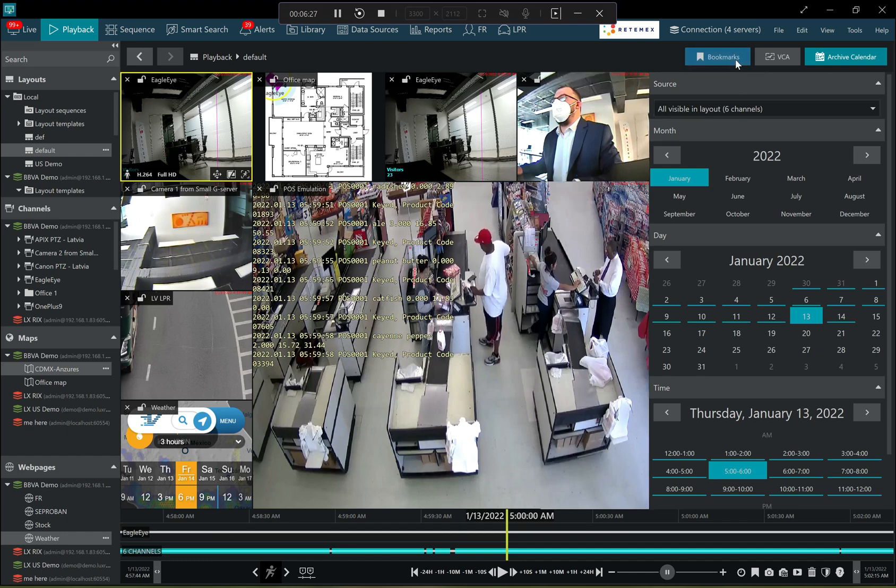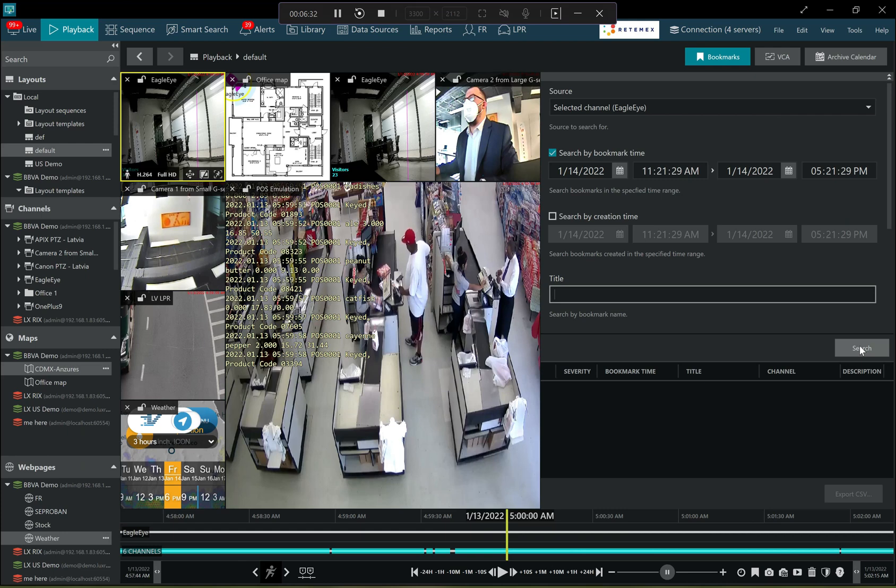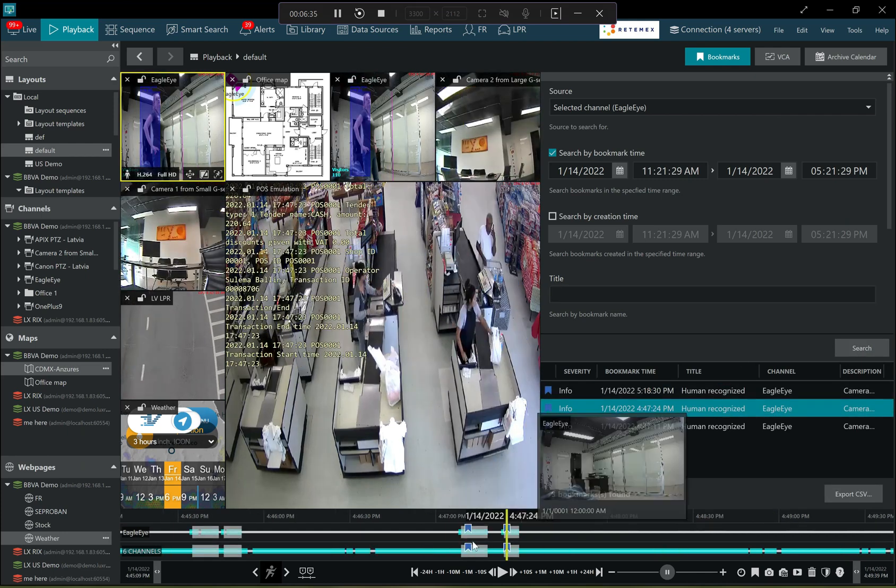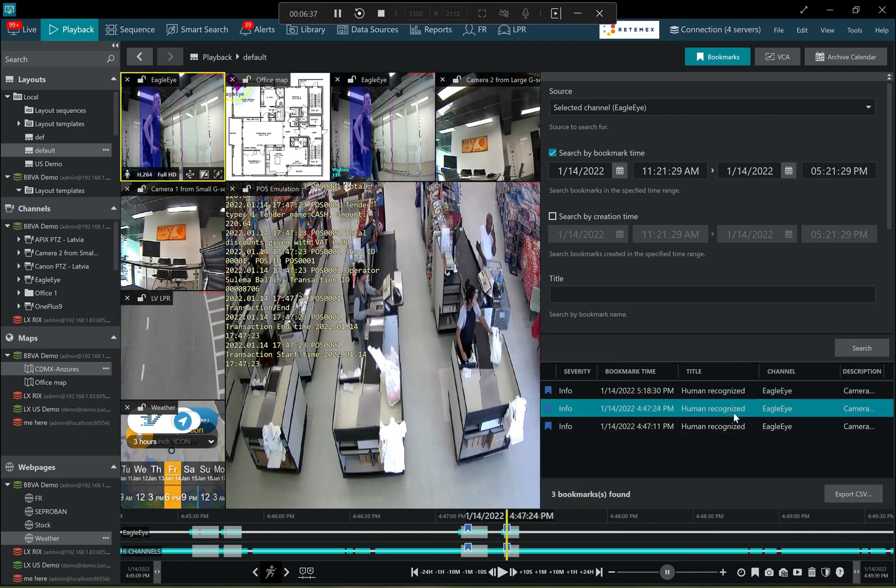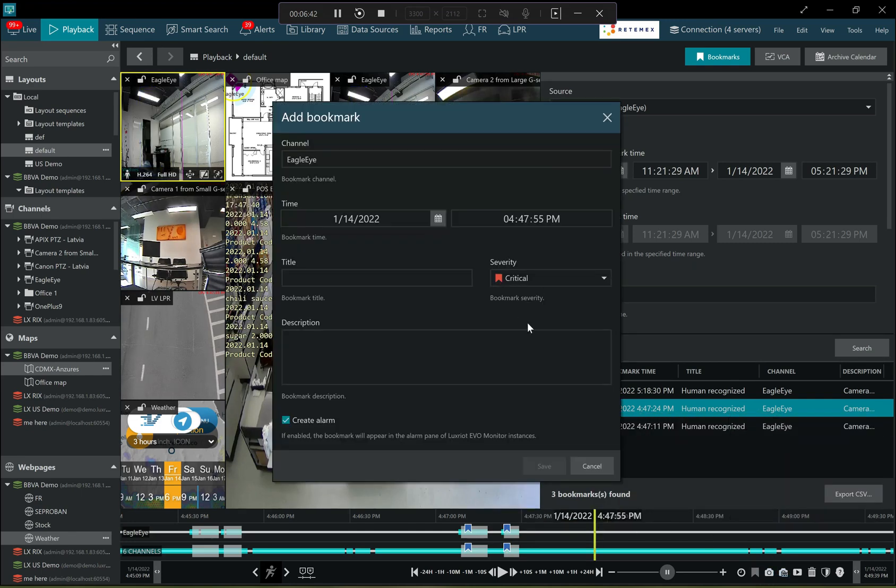Then the operator can also browse the archive based on the bookmarks, in case these were created in the system. So quickly jump to a very specific moment in time. And also from here they can add another bookmark for another specific moment in time just for further reference.